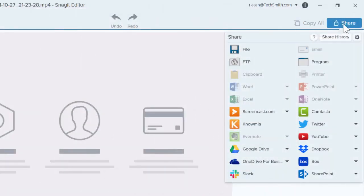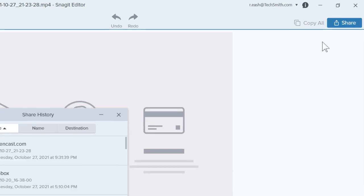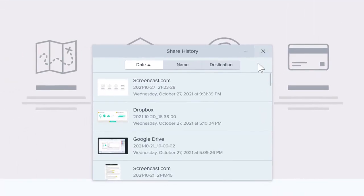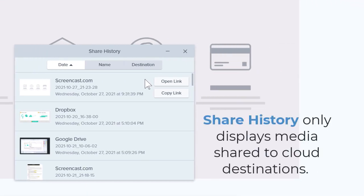Here's a tip. If you ever need that shareable link again, click on Share History and use the buttons to open or copy the link to the media to reshare with someone. It's good to note that the Share History only displays media shared to the different cloud destinations.